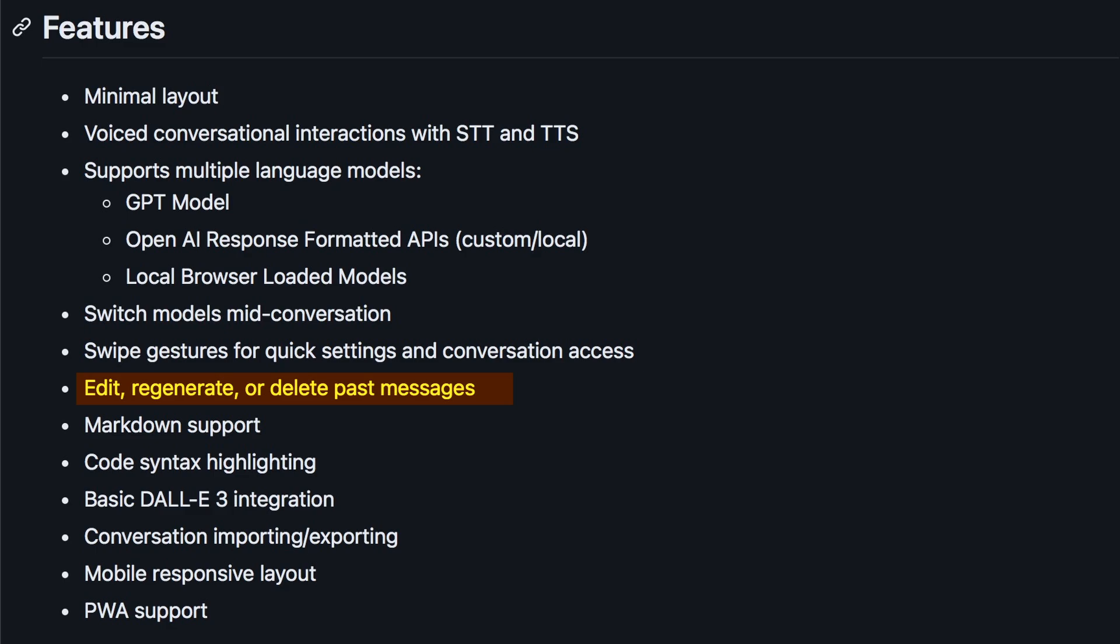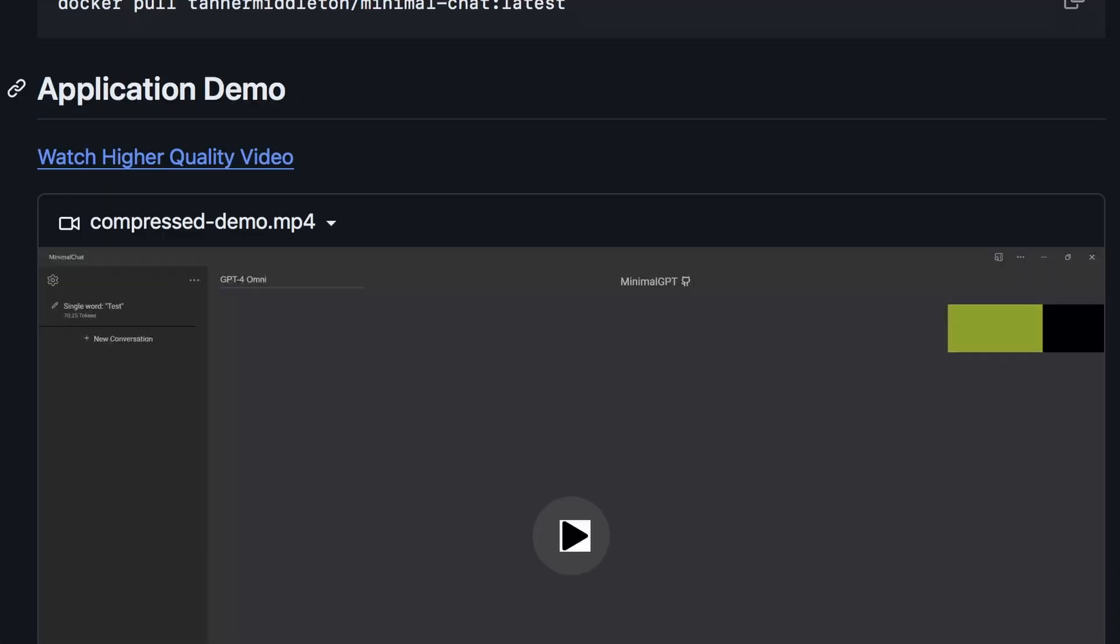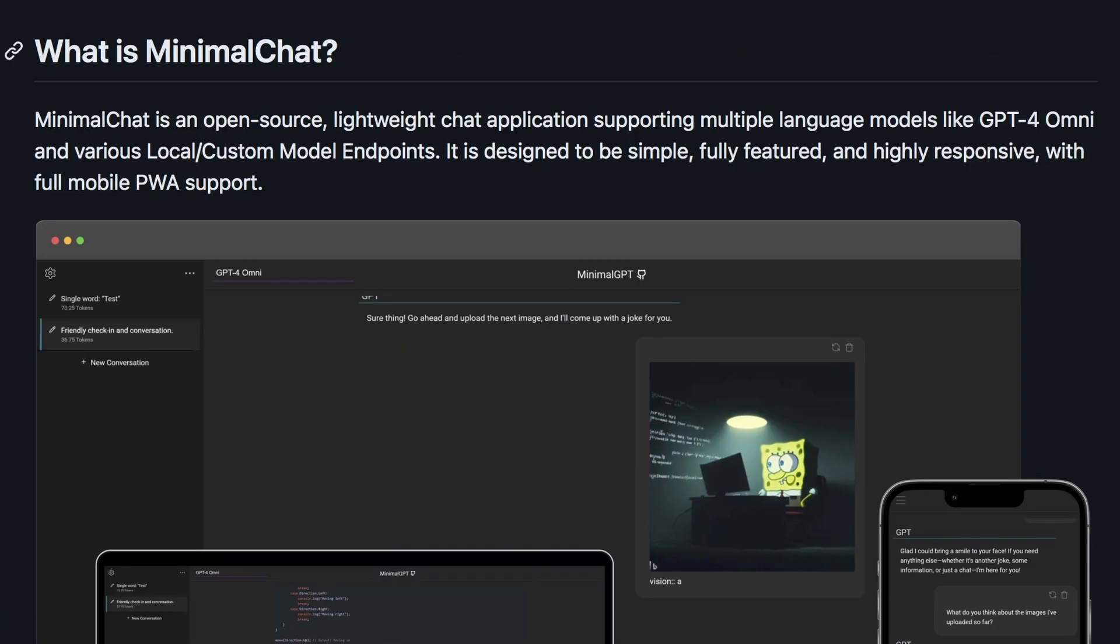You can even use it with DALL-E 3 for image generation. It can generate images and allows you to upload images if you want to use it with a vision model and chat about images. You can also upload files and PDFs for similar interactions. Overall, it's really cool.